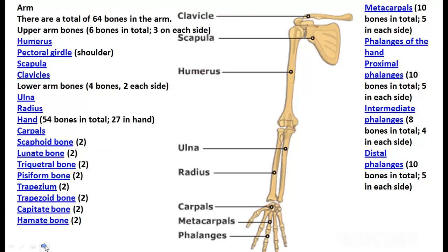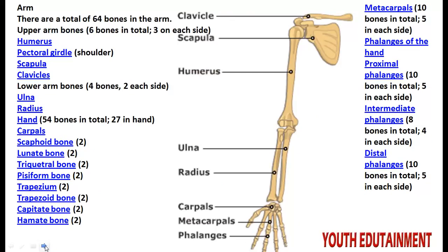There are a total of 64 bones in the arms. Upper arm bones total six — three on each side: humerus, pectoral girdle, and clavicle. The lower arm and hand contain the ulna, radius, carpal bones, and many more bones.